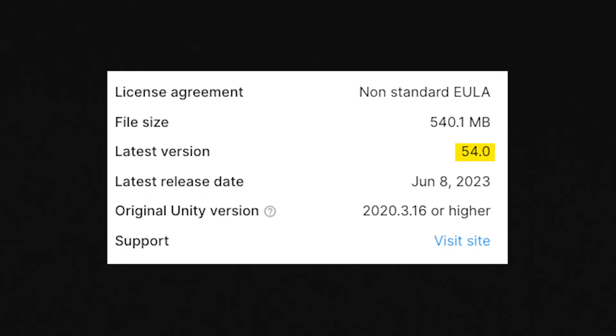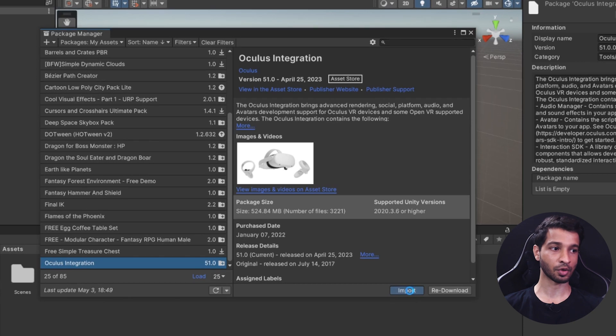Note: that version was when I was recording the video, but right now version 54 has been released. You can go ahead and import the latest version. If you're watching this in the future, a later version might have been released, but generally the import procedure and Unity setup procedure are going to remain the same. If there are any major changes, we'll definitely make a new video for that.